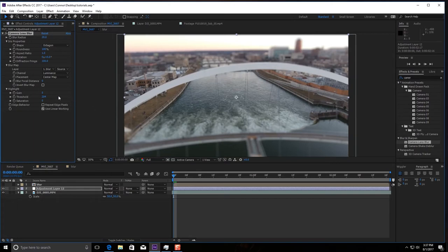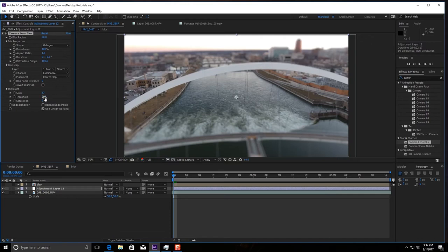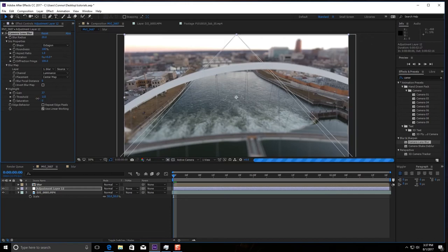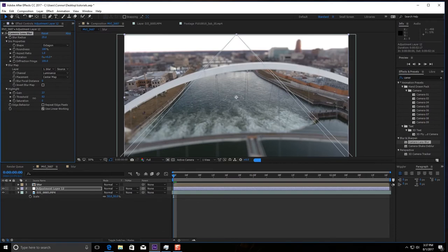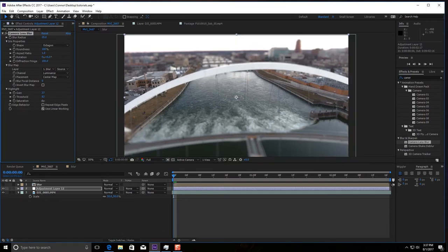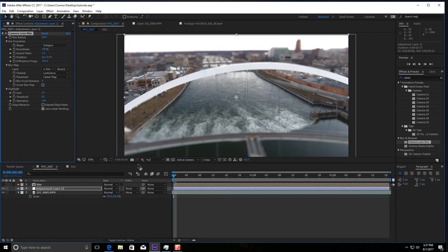I like to mess with the gain a little bit so I'm going to bring this up a little bit. Up there, I'm also going to bring the threshold down though on this shot, it's a little too much. I'm going to go P2 and I'm going to bring up the saturation to 100. There we go.